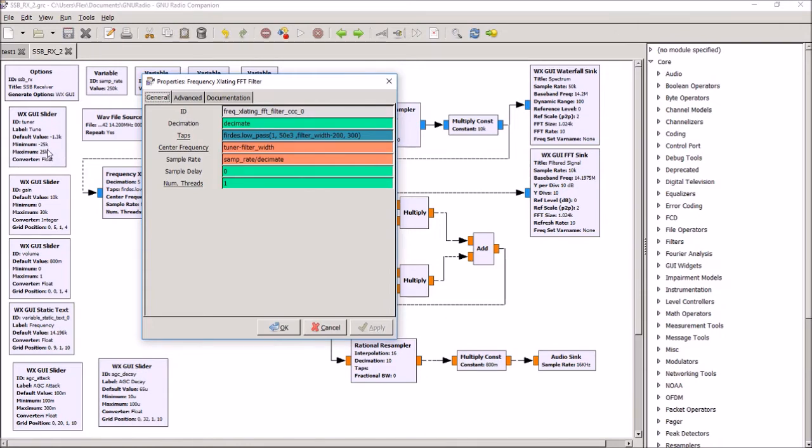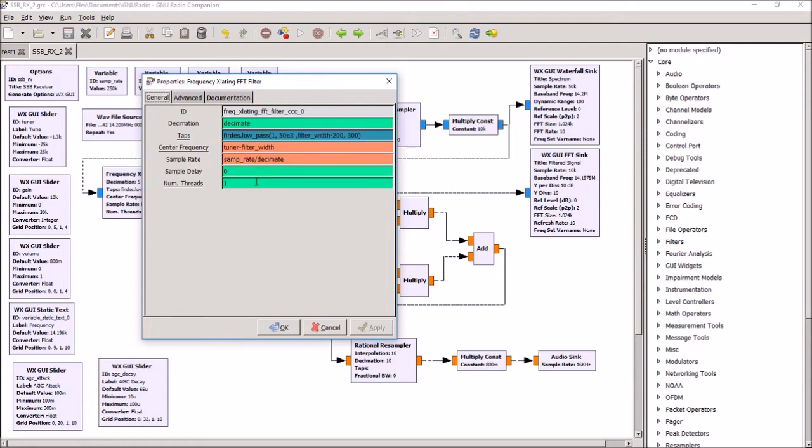And as I move the slider in the program, it centers the filter on whatever frequency I'm tuning to, which can be above or below the center frequency of the captured signal bandwidth.